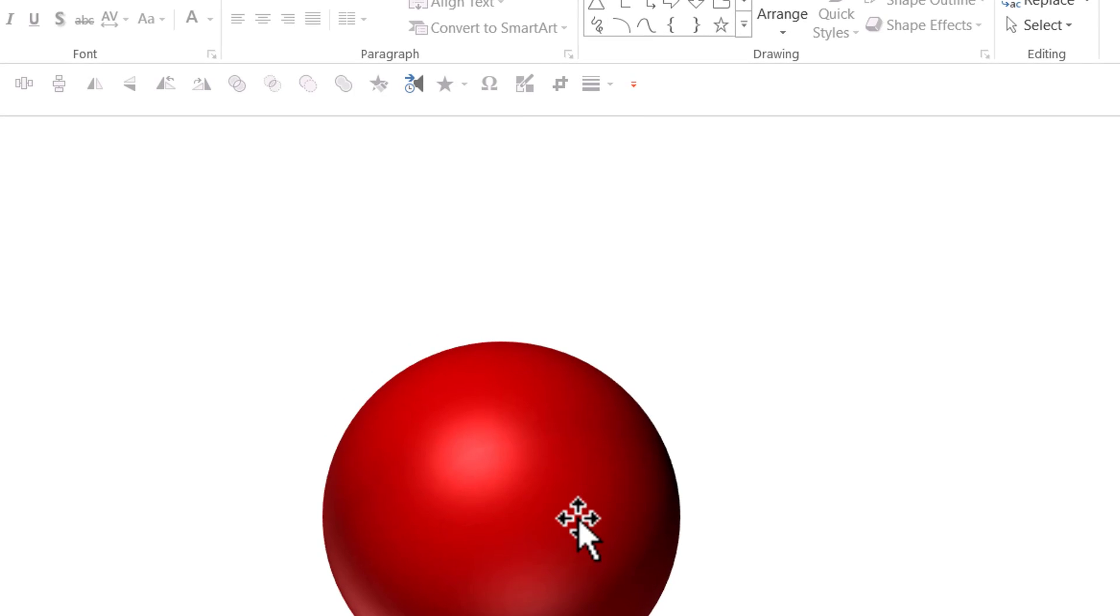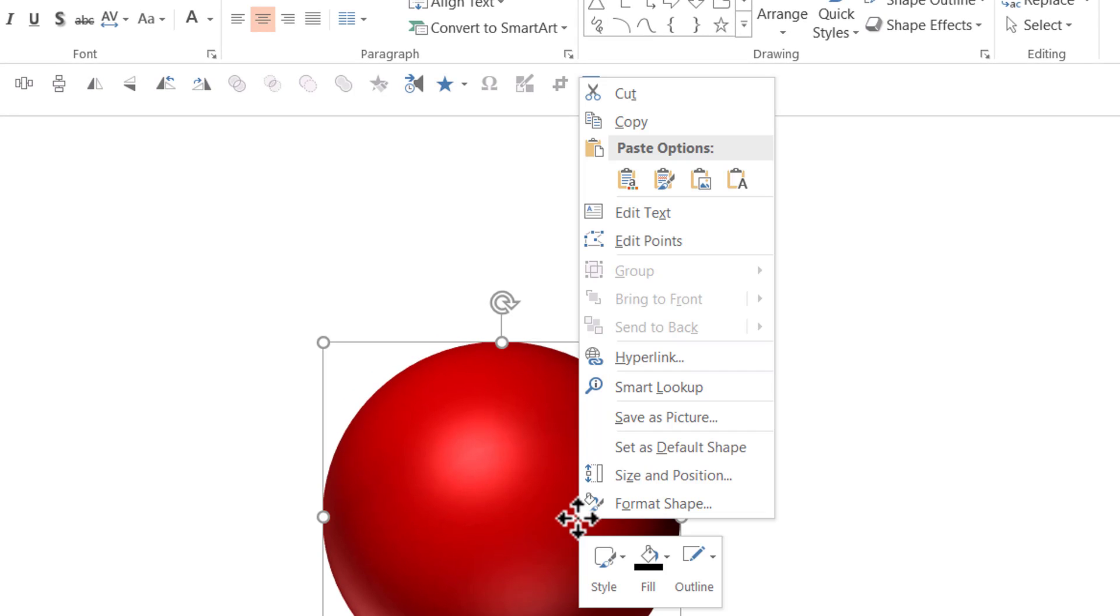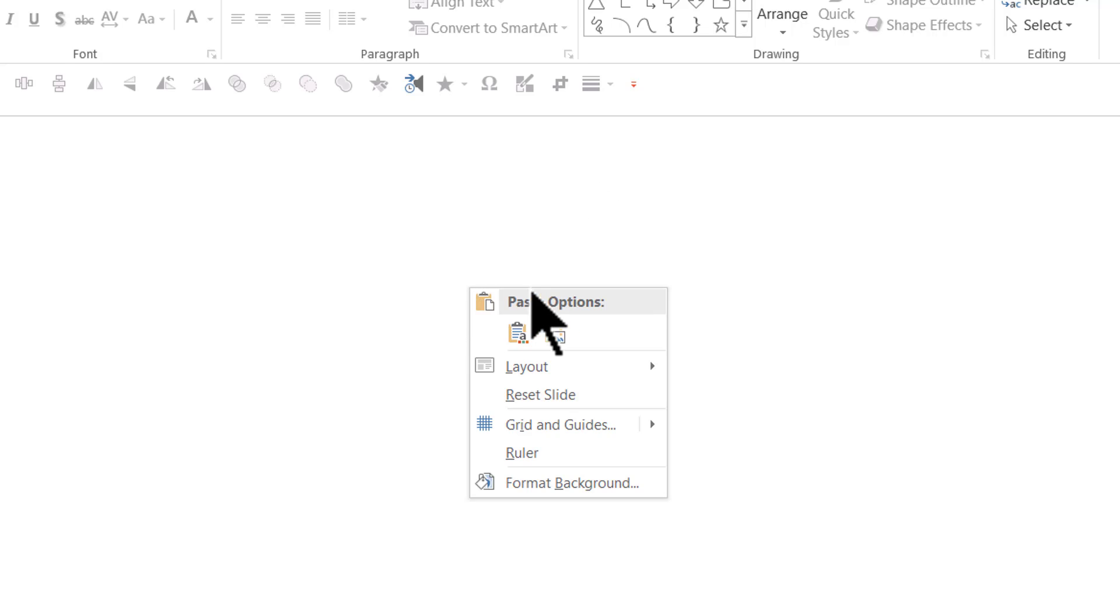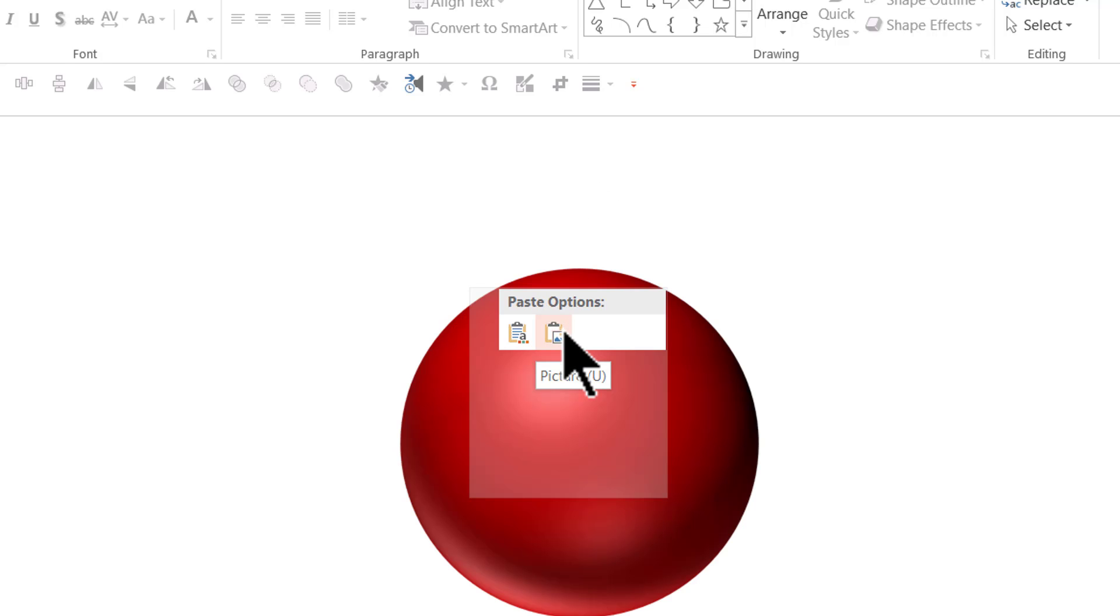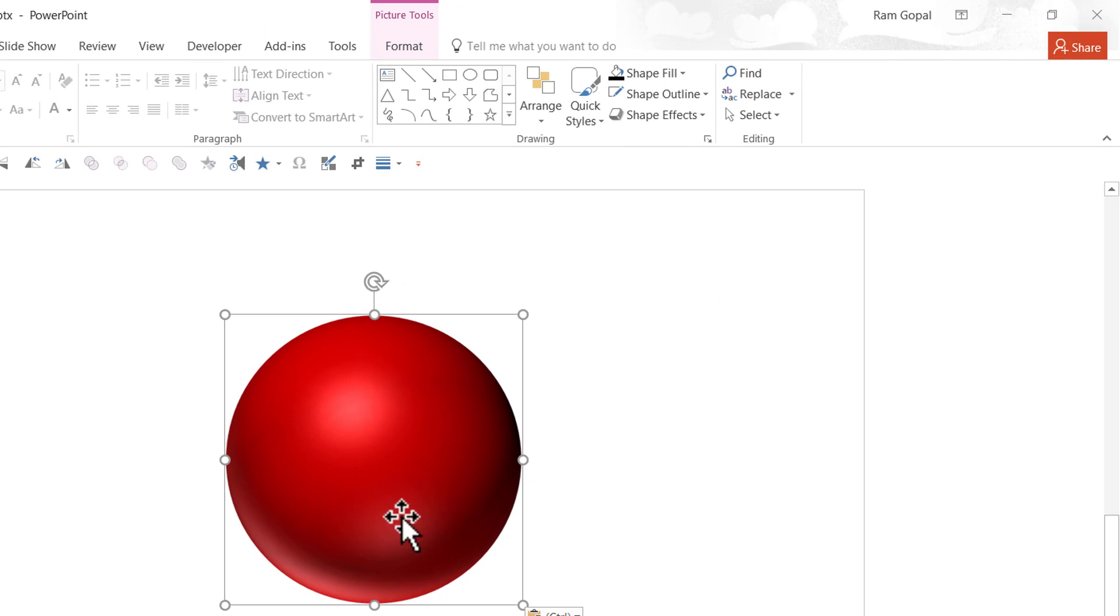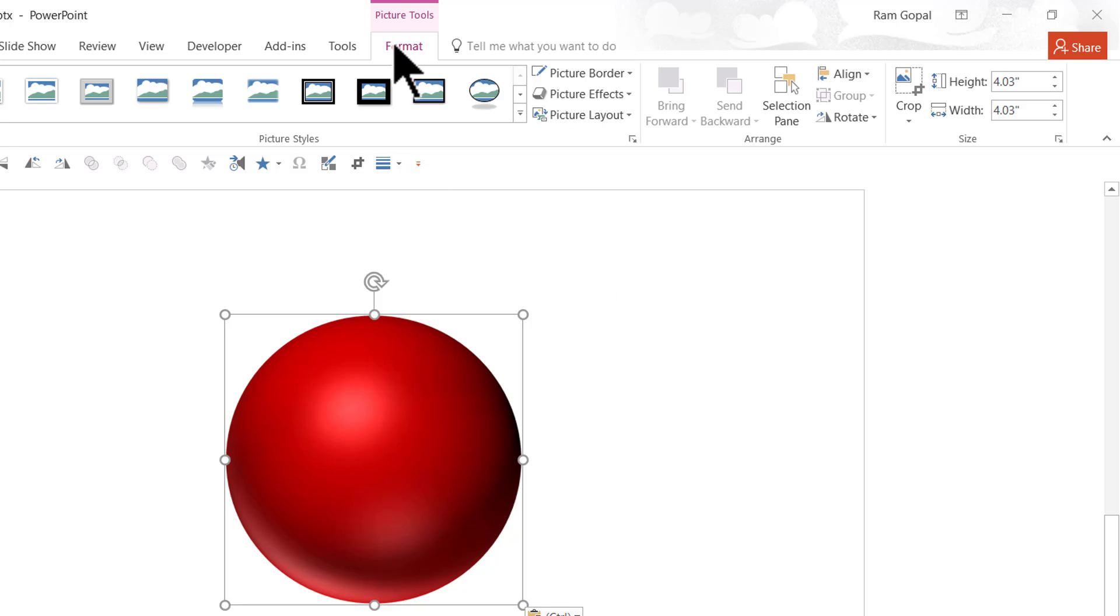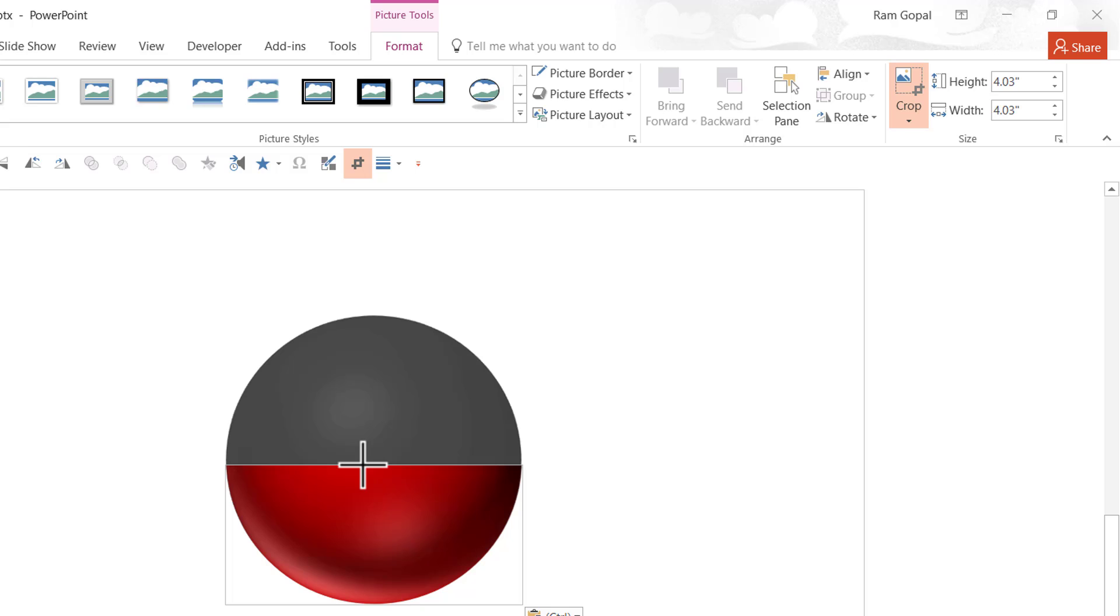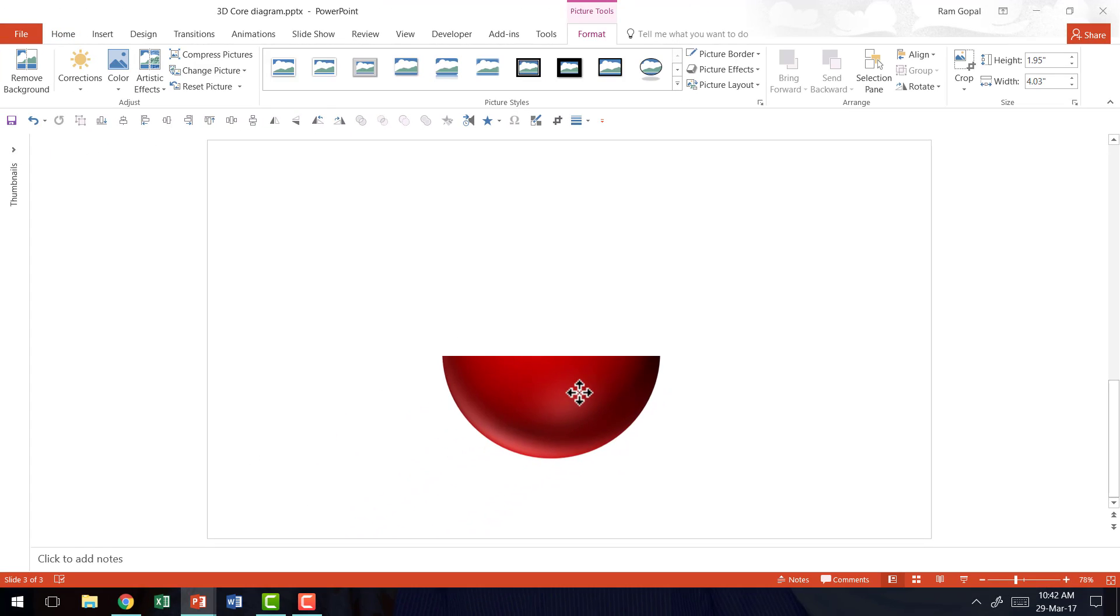Now once you've done that, the next step is to right click on the 3D sphere, cut it and then right click again and paste it back as a picture. Now this is very important because I'm going to crop this particular picture. Now I'm going to go to the format tab in PowerPoint Ribbon, go to the crop tool and I'm going to crop this 3D sphere somewhere till the center of this 3D sphere. Now this is how the picture would look like.